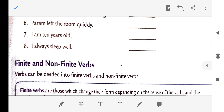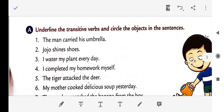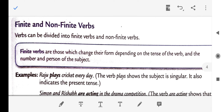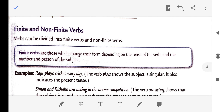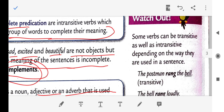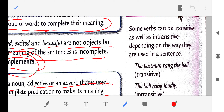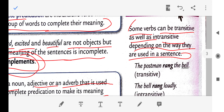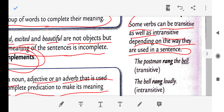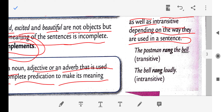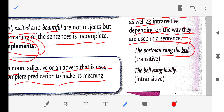Now, some verbs can be both transitive and intransitive depending on how they are used in a sentence. For example: 'The postman rang the bell' — this is a transitive verb because it has an object to complete its meaning. But 'The bell rang loudly' — this is an intransitive verb; 'loudly' here is an adverb acting as a complement, not an object.